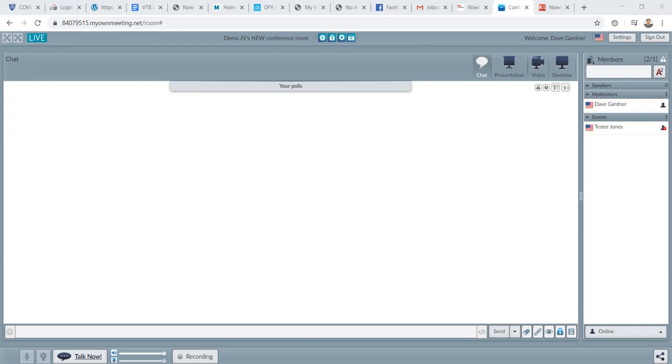In this video, we're going to learn how to share your desktop using the live conference room as part of NowLifestyle. And what you need to do is just click on the thing that actually looks like a computer screen.